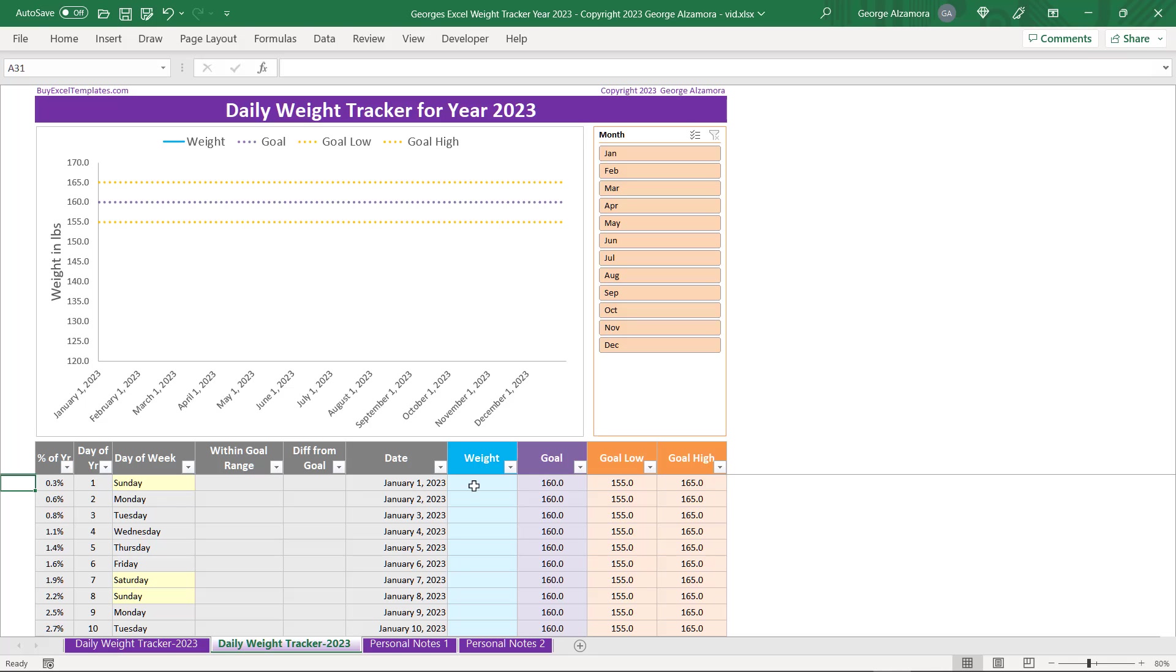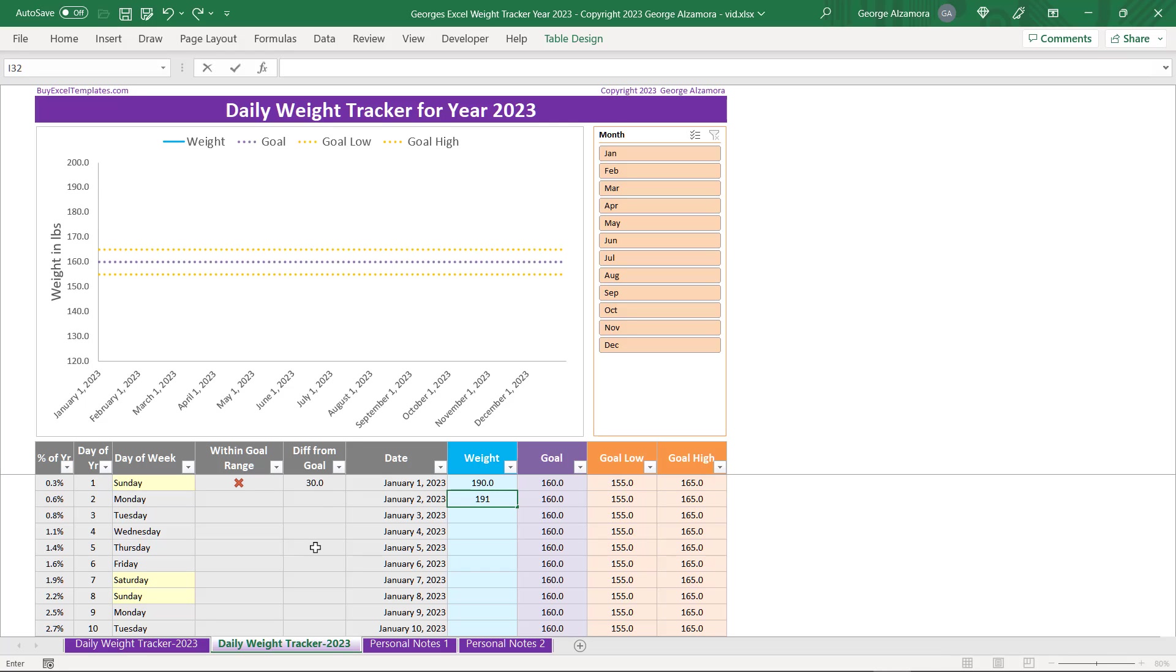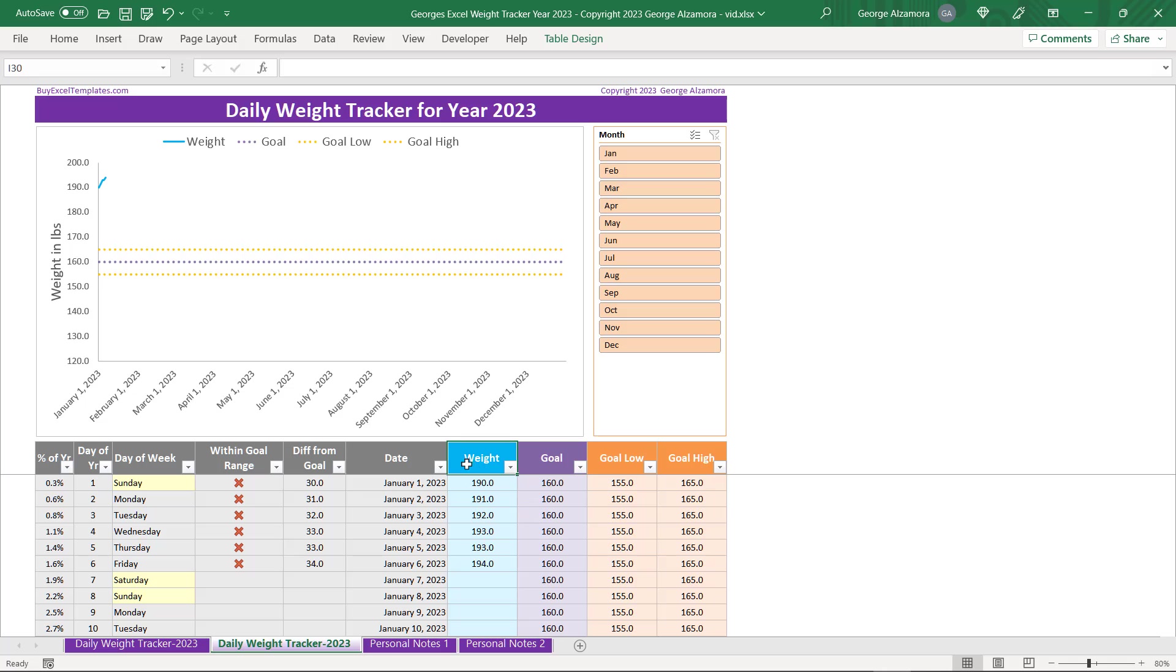So the next thing you want to do is enter your actual weight, and you can enter that every day or weekly or whatever time period that you like. So I'm going to go ahead and start entering some actual weight numbers. And you can see that these are color coded. So this cell here is light blue, which is your actual weight. And that matches this line here for your actual weight in the chart.